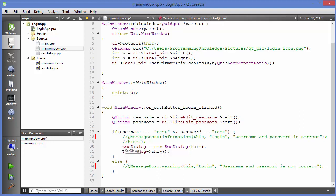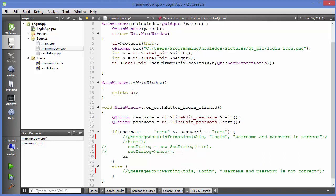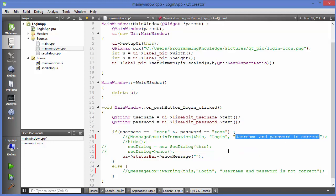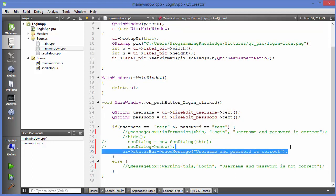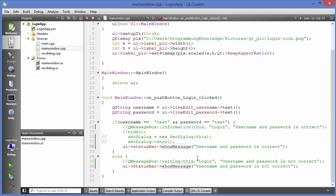I'll also comment out the code for opening the second window since we don't need it right now. What I'm going to do is call `ui->statusBar` and then call a method called `showMessage()`. This method takes at least one argument — the message itself. So I'll show 'Username and password is correct' when credentials match, and 'Username and password is not correct' when they don't.